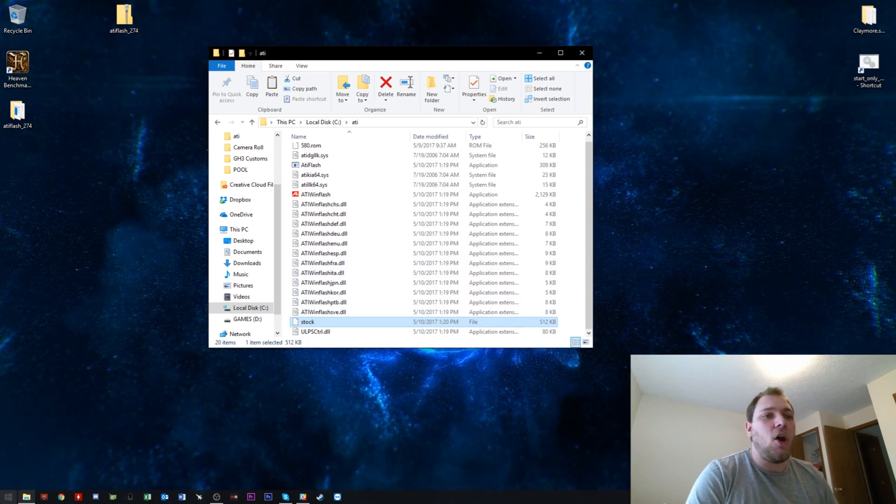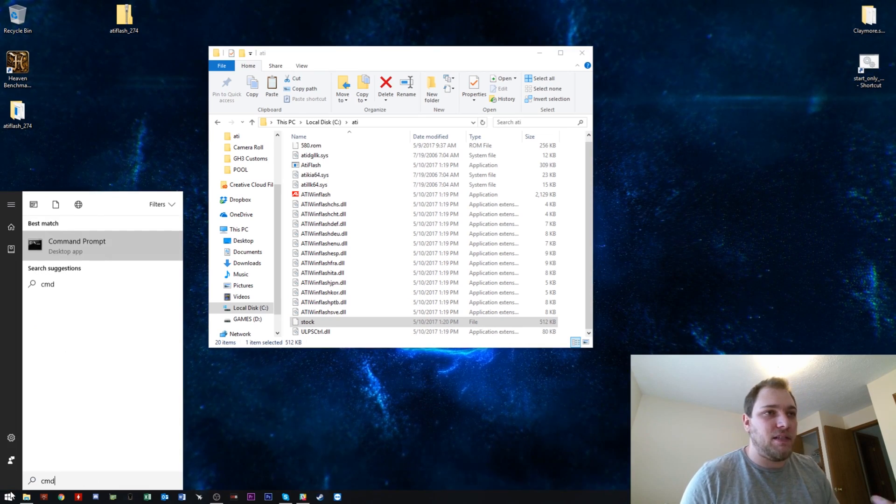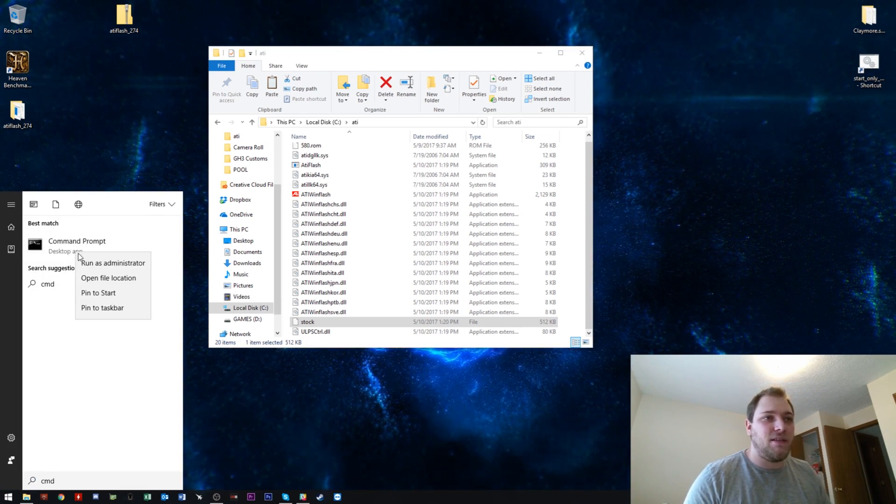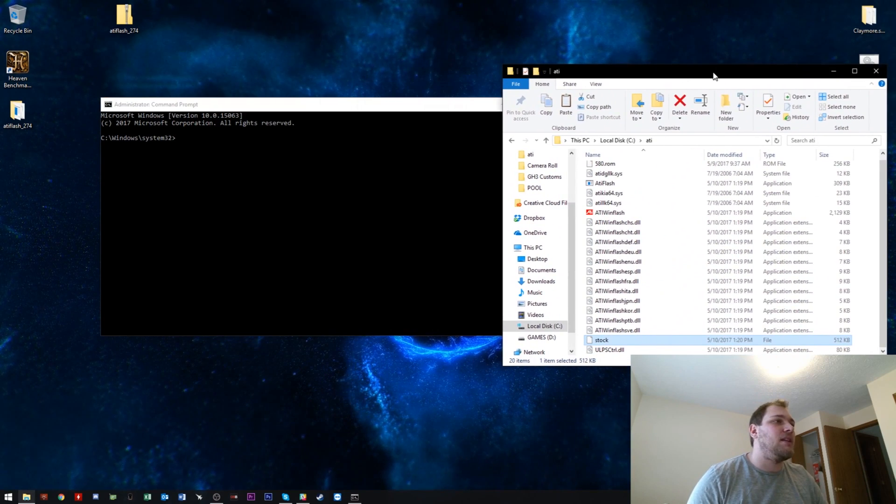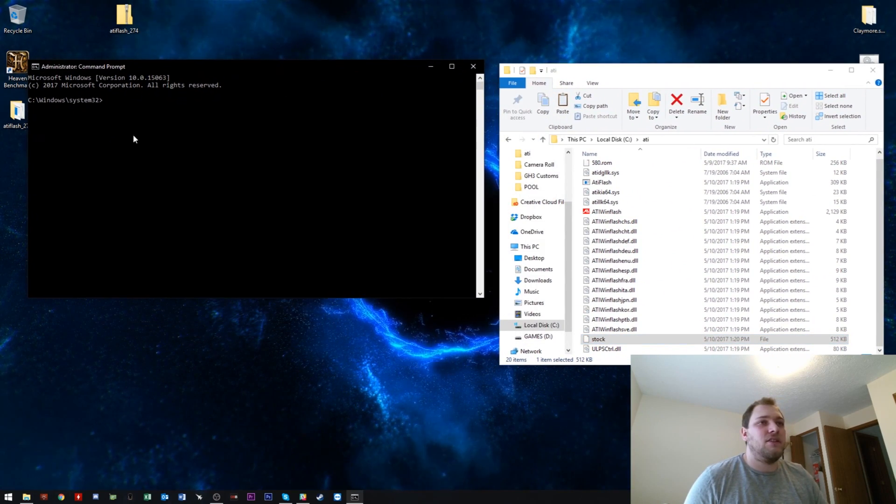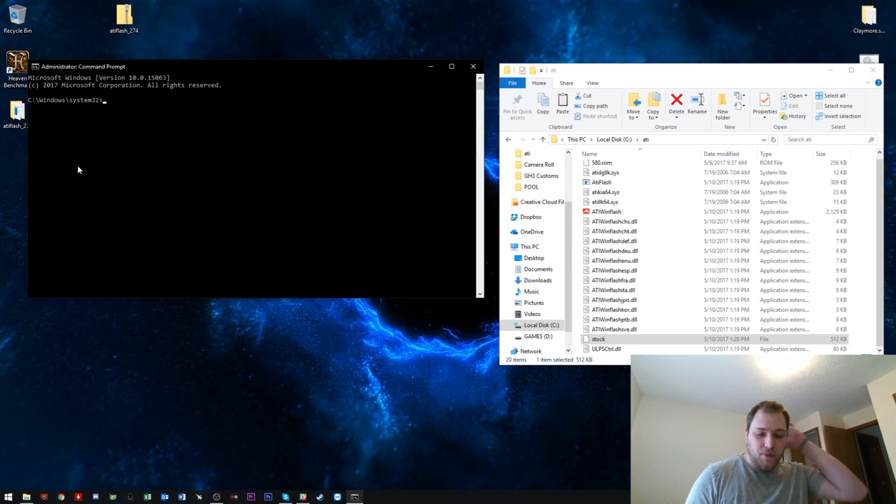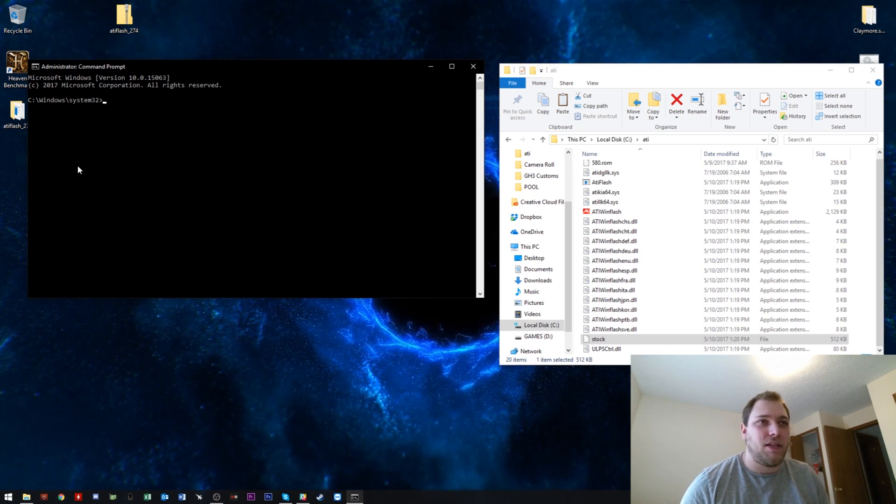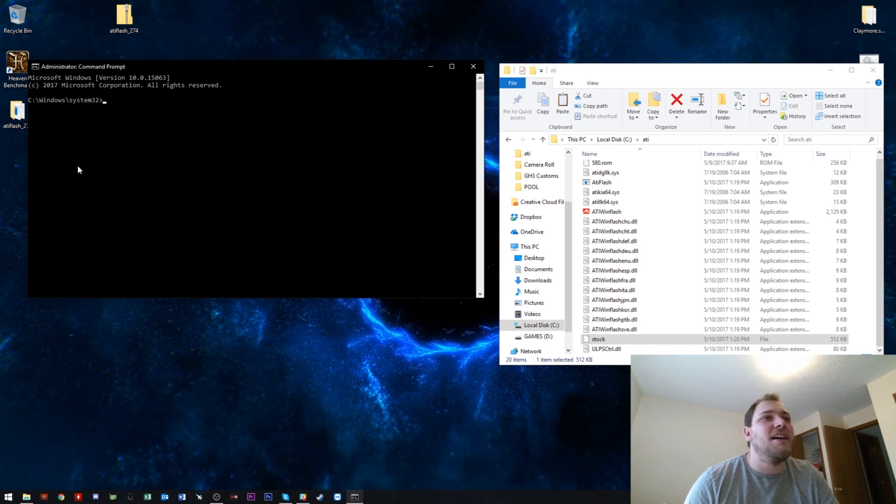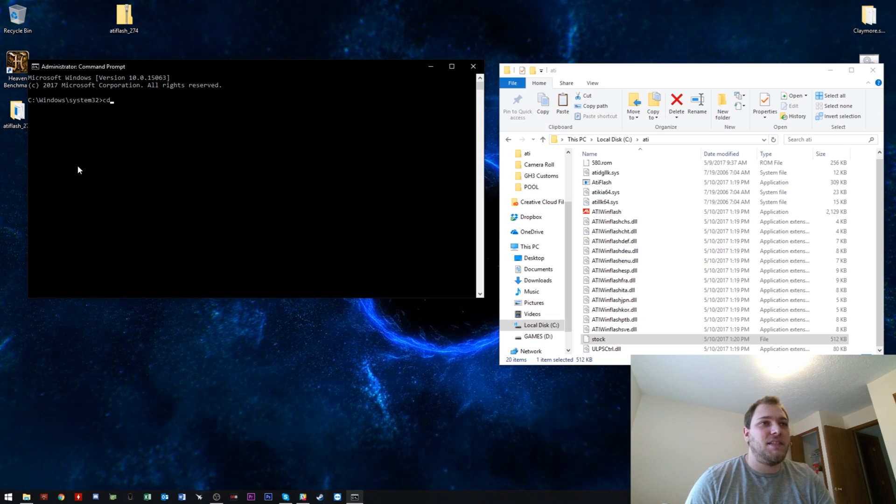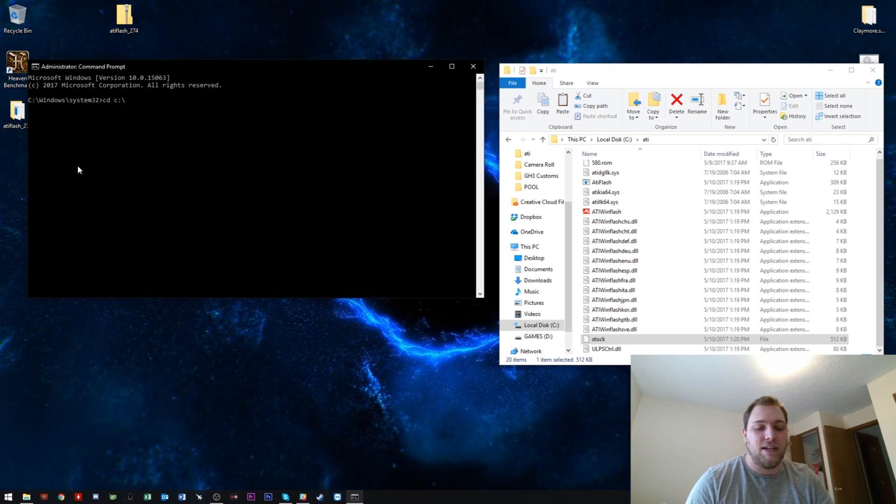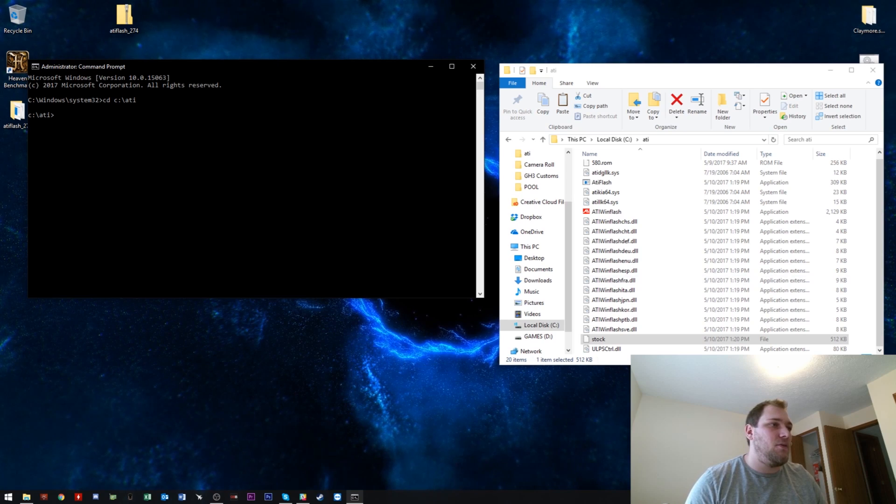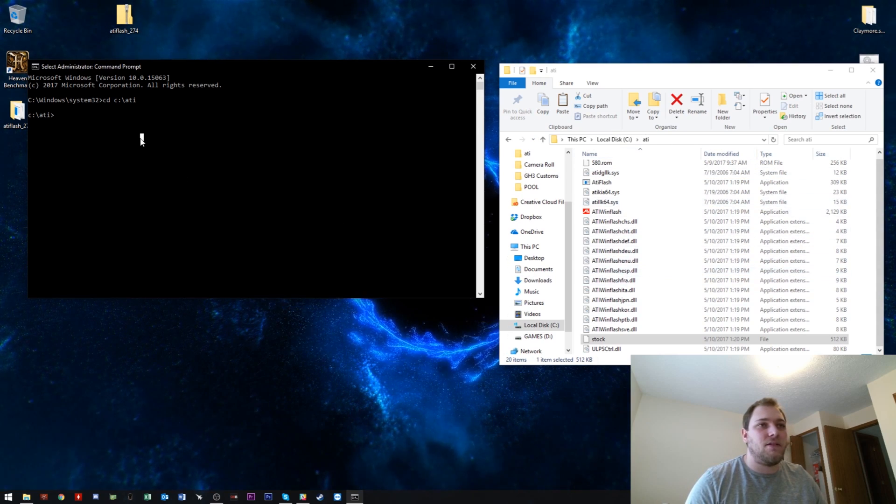Open up Command Prompt. Simply click on the Start button, type in CMD, right-click, Run as Admin. Make sure you run it as Admin, and then you'll be presented with your lovely Command Prompt. You want to type in CD, change directory, C colon backslash ATI, which will point you to this folder right here, which I just told you to create.